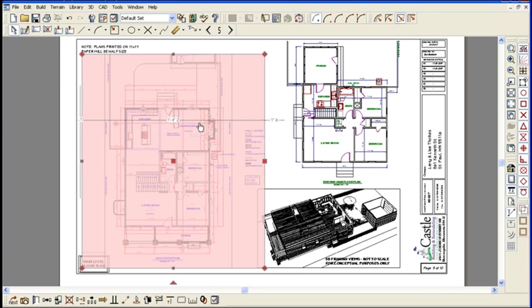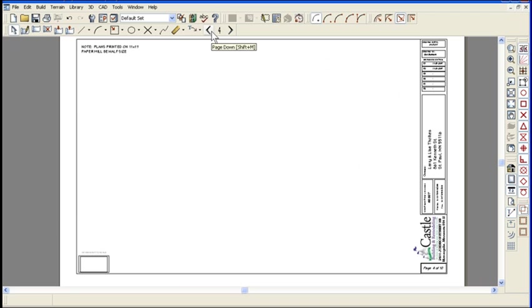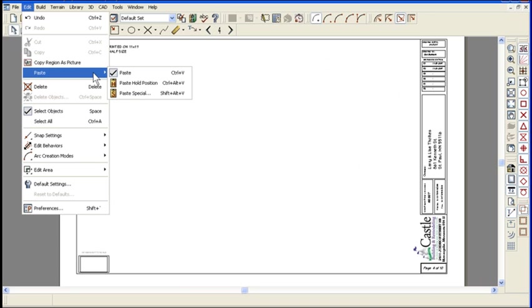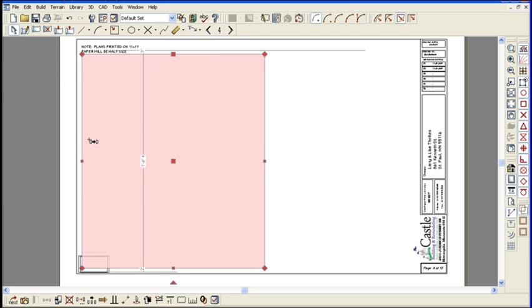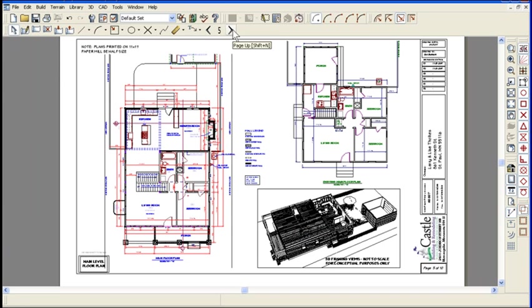So I'm going to just click on this, I'm going to hit the copy button. I'm going to go to this page and I'm going to go edit, paste and hold position. I'm going to put that same exact view on a different page.